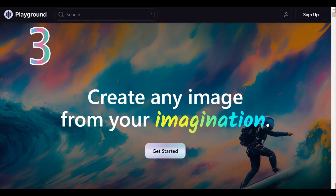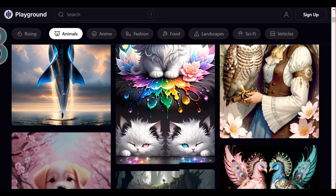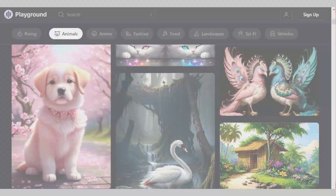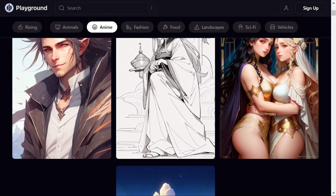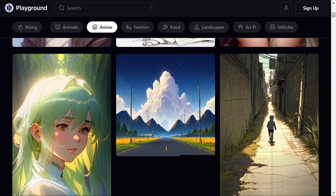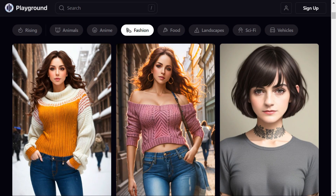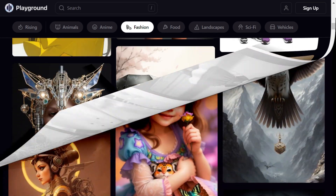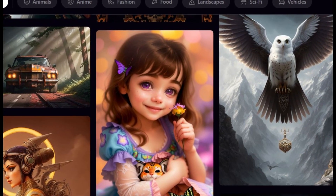Playground AI is a time-saving alternative to traditional design methods. With its easy-to-use interface and high quality results, designers can generate stunning images in minutes. Playground AI generates high quality images that are unique and captivating, which can be a valuable asset for designers looking to create visually stunning designs.